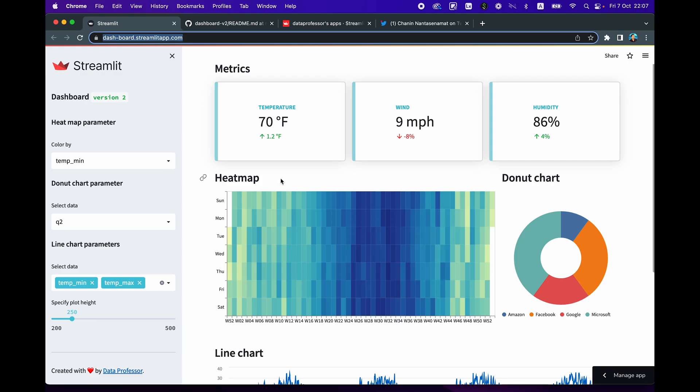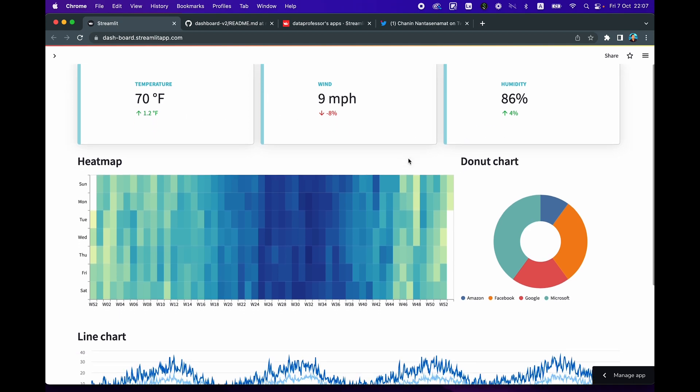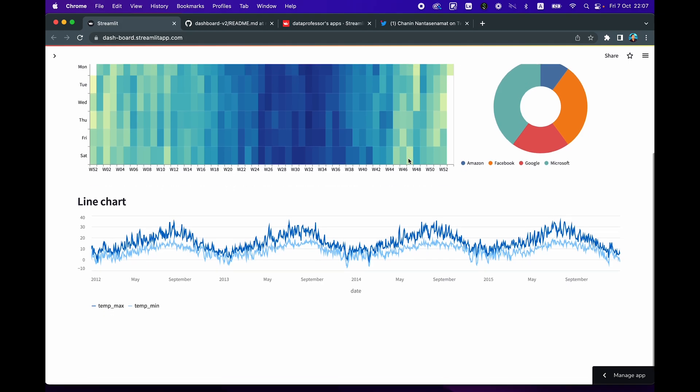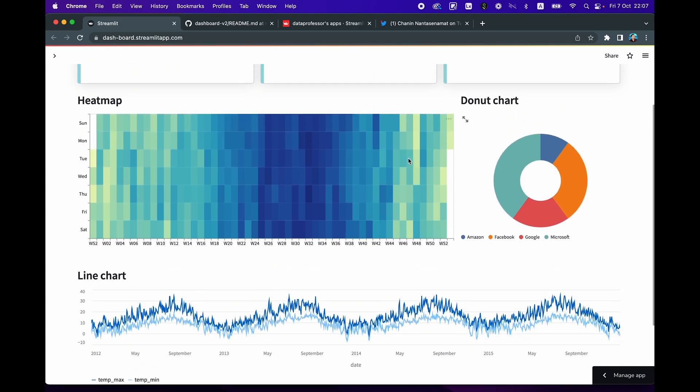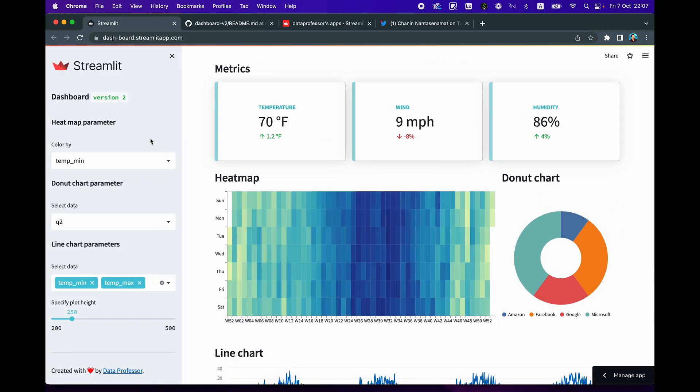So let's have a look at the dashboard app here. So you're going to see that there's a sidebar that you could hide or show, which is found here. And if it's hidden, you'll notice that the app will expand to fit the entire width of the web browser. And as you scroll down, you could see the entire dashboard. And if you open up the sidebar, you'll also see the input widgets here.